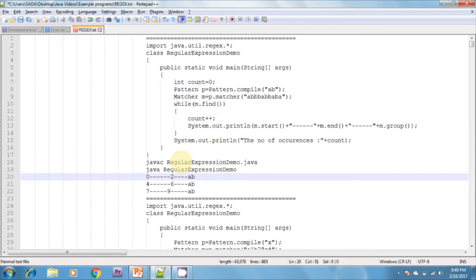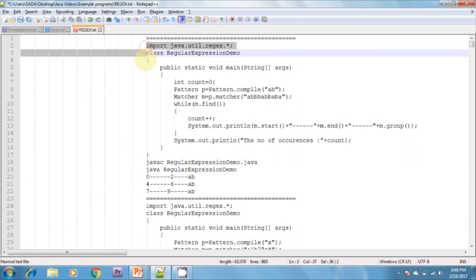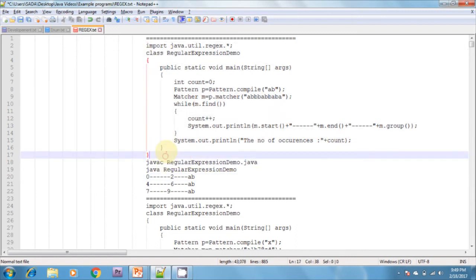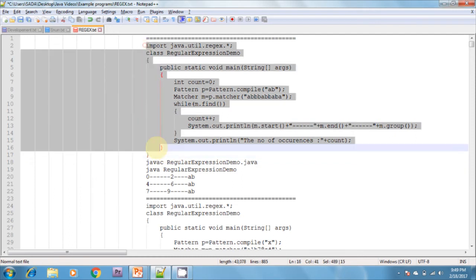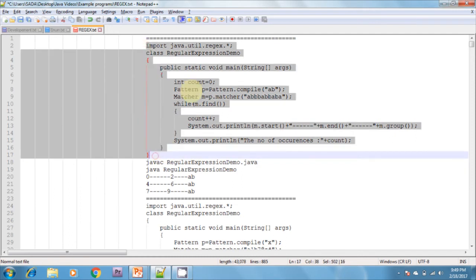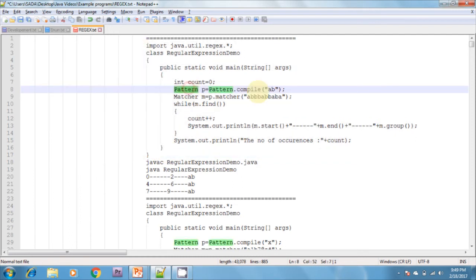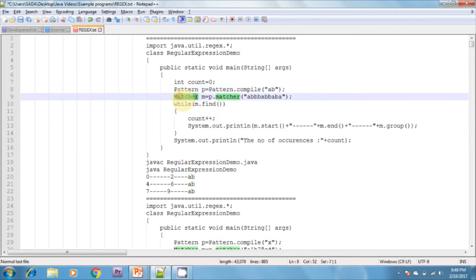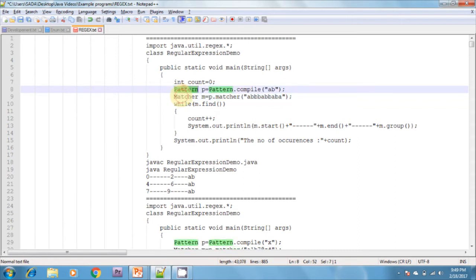In this class, there are 2 major classes. One is the Pattern class, which takes the pattern you are matching. The other is the Matcher class, which takes a text and searches whether a particular pattern is available in that text or not. These are the 2 key classes in regular expressions.